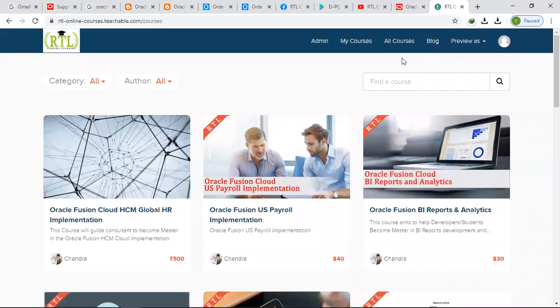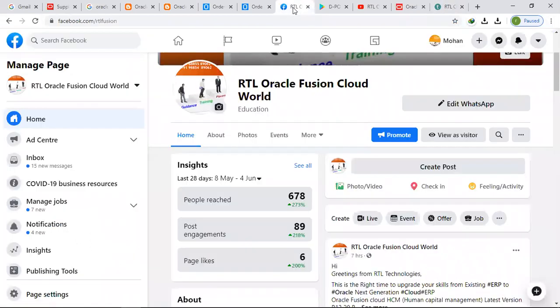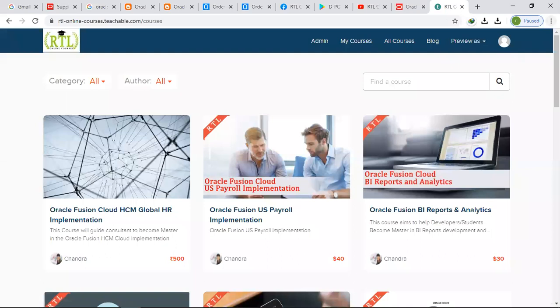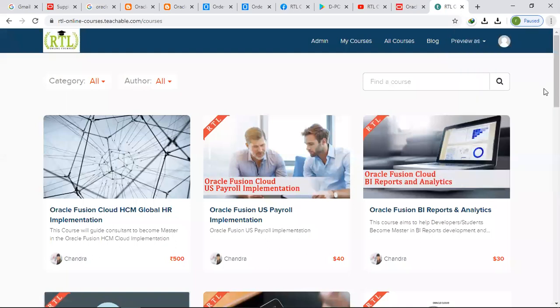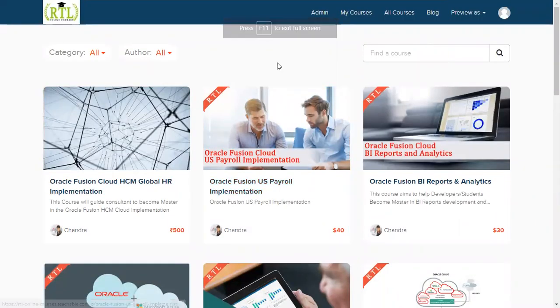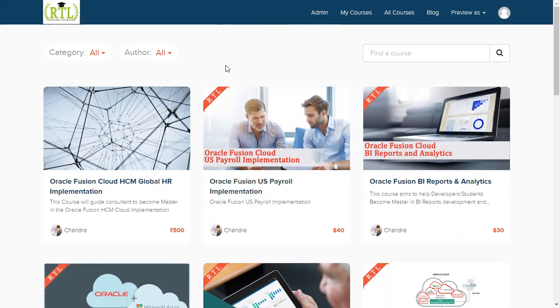I also request everyone please subscribe to our RTL Oracle Fusion Cloud World page where you will be able to get our training program and requirements and also our cloud latest updates. Once you enter into RTL Online Training you will find multiple courses related to Oracle Fusion Cloud.